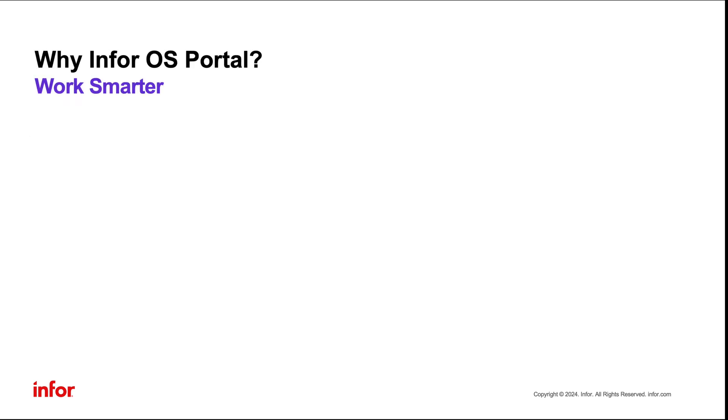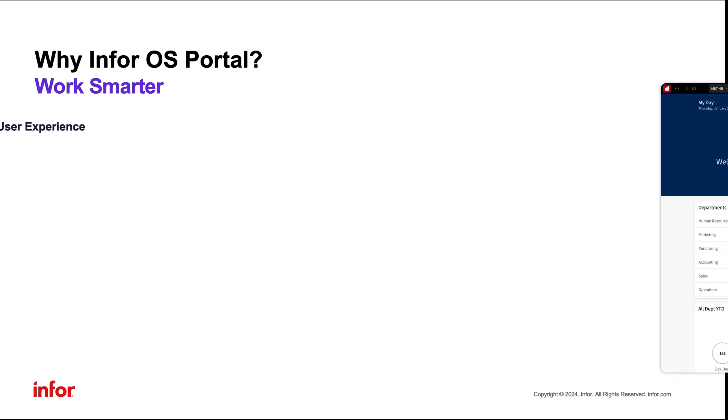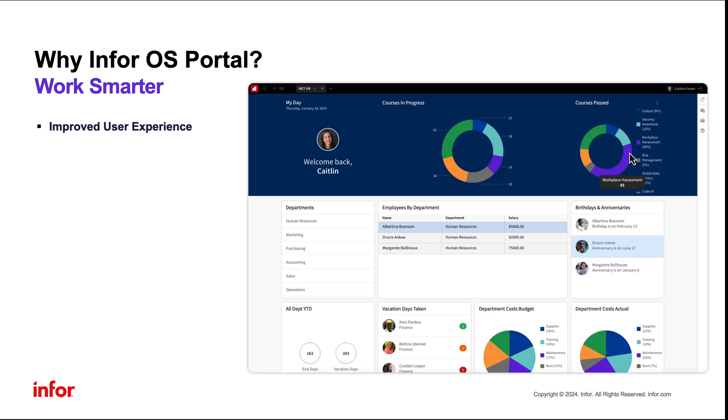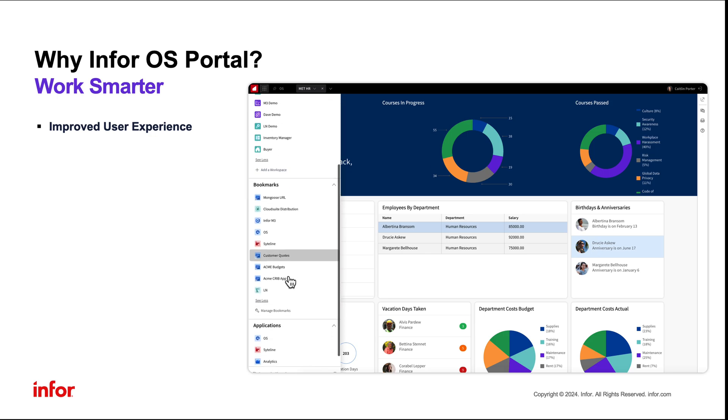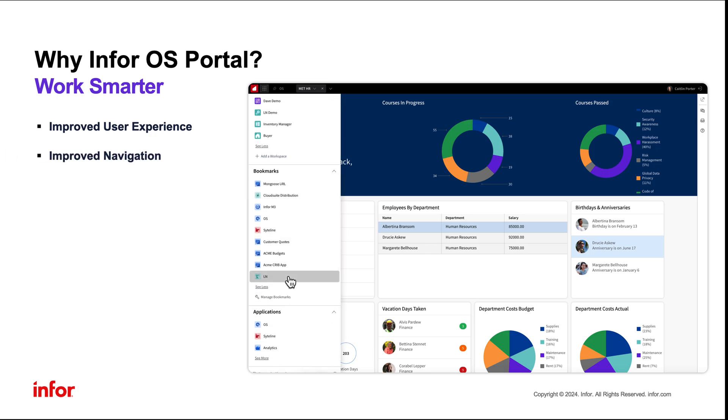Infor OS has so many new features that will make the transition from Mingle to Portal an obvious choice. Portal has been built to enhance the user experience, navigate, multitask, and complete work in a more fluid and intuitive environment using OS Portal.